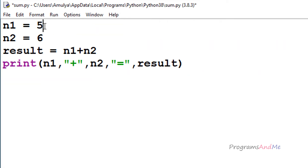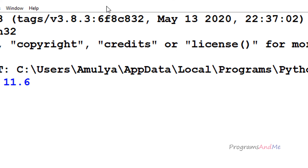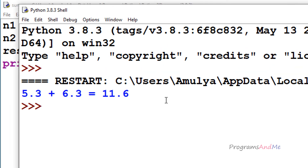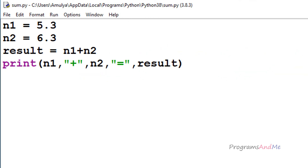If you want, you can add float numbers also. For example, I can take 5.3 and 6.3, and we can see the result is 11.6. In this way we can add two numbers using variables.